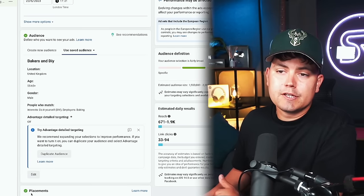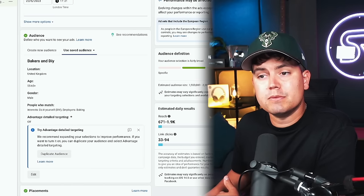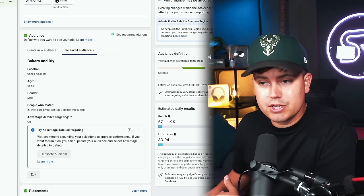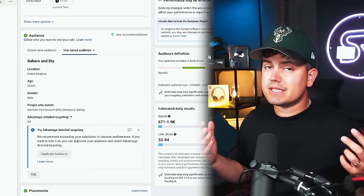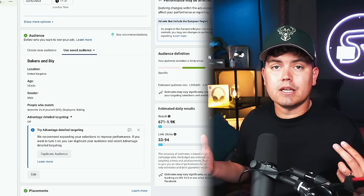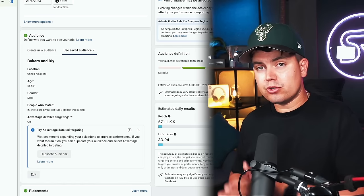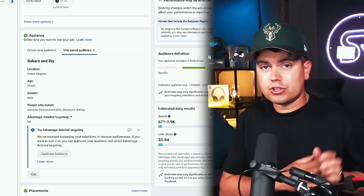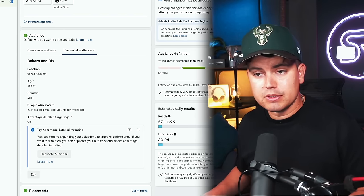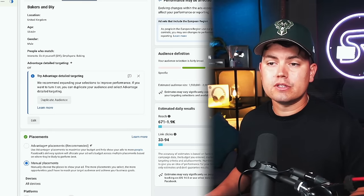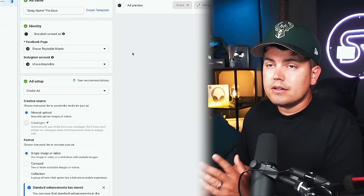And lastly on this page, we have placements and it says you use advantage plus placements to maximize your budget and help show your ads to more people, which sounds pretty good to me. But if for example, you wanted to share this ad on just Instagram or just Facebook, then you would click manual placements so that you can decide on those individually.